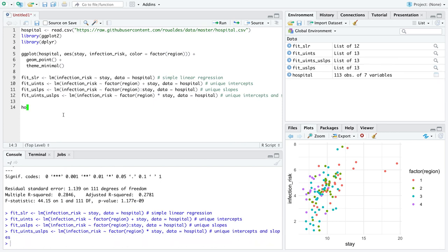Don't worry, we're getting to the plots soon. Our last option was unique intercepts and unique slopes, that is four distinct lines where we try to predict infection risk using the categorical explanatory variable region and stay.